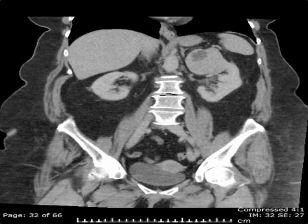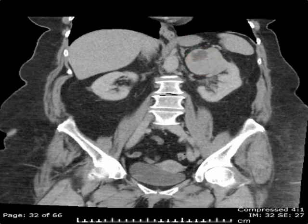Once again, you can see an exophytic, predominantly solid mass arising from the upper pole of the left kidney, compatible with a renal cell neoplasm.